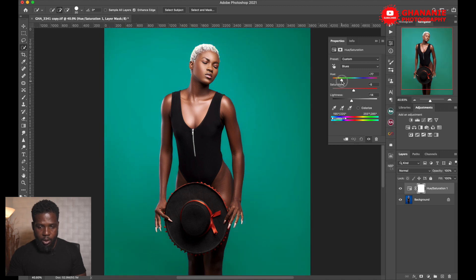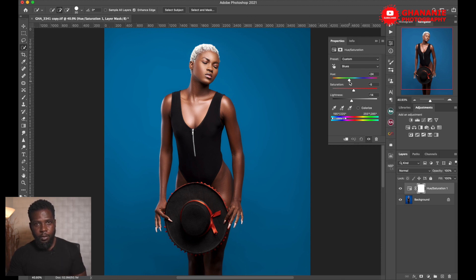Now, what if you're not fortunate enough and you have some of the colors in the model's dress that match the backdrop? That takes us to the other way of doing this — the same method but using a selection.